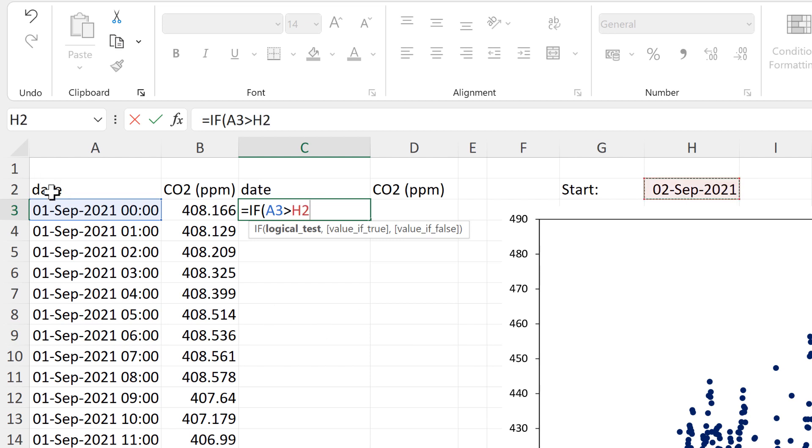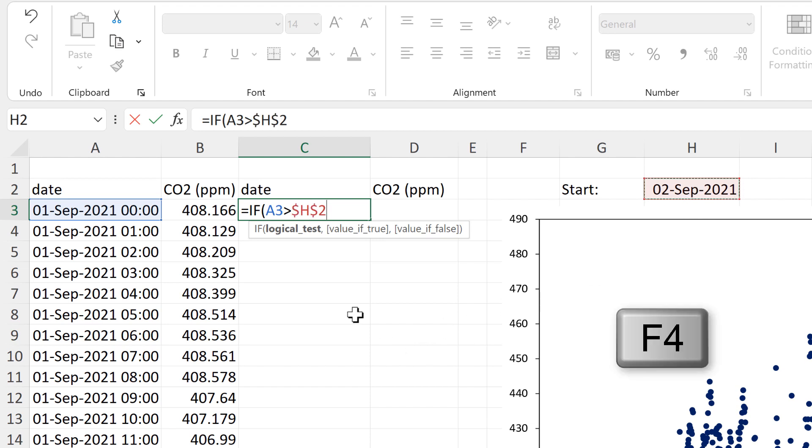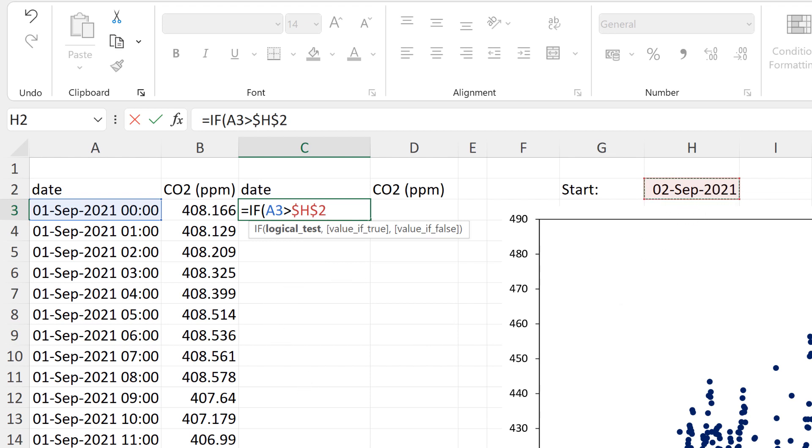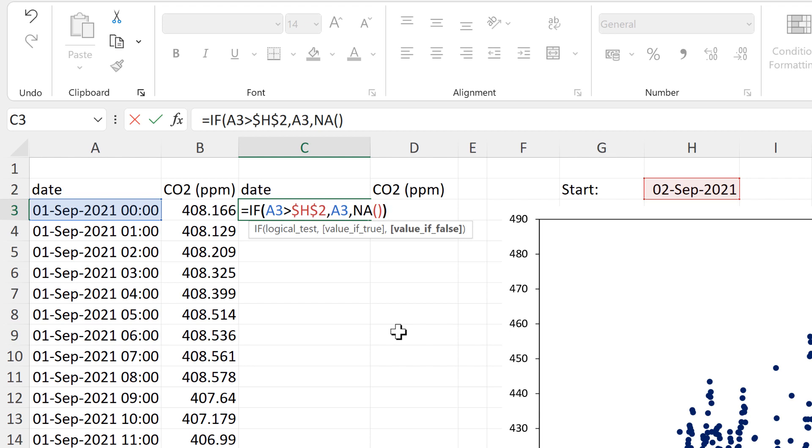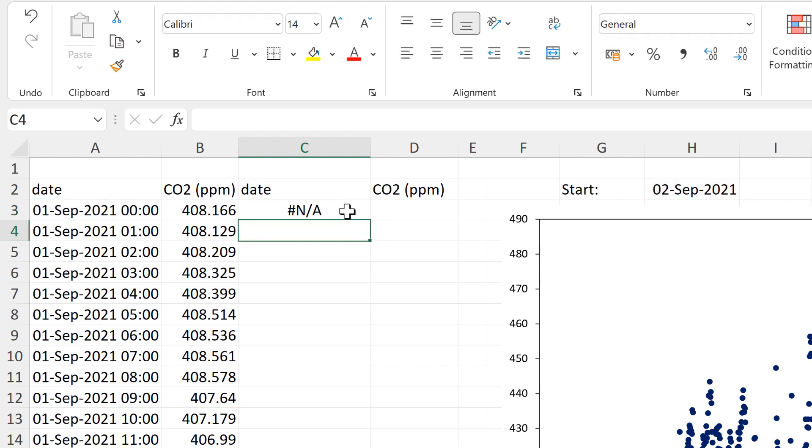In other words, this date here comes after the start date, and I need to press F4 to put the dollar signs around this cell reference so it will continue looking in this cell when I send the formula down. Then the value if true will be this date here, and the value if false will be the not available error message. That will stop the data point from being plotted in the chart.